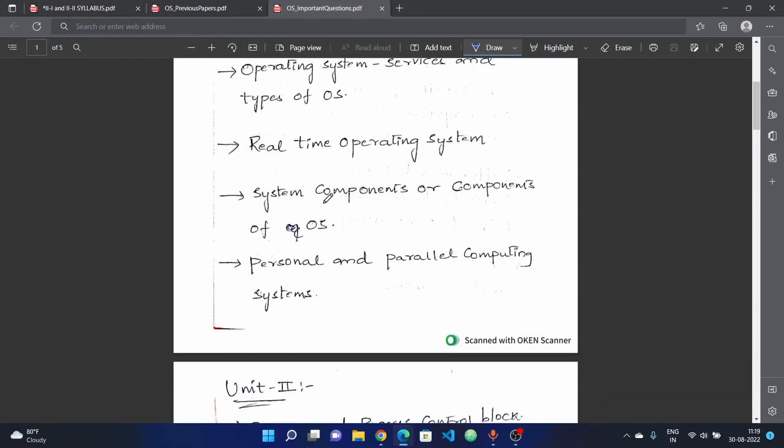Next, we have system components — the components of the operating system. Operating system components is an important related topic.